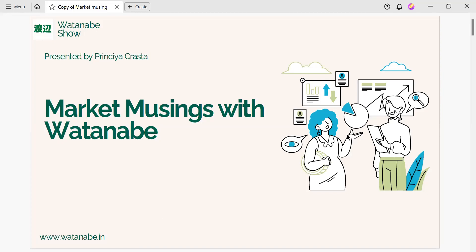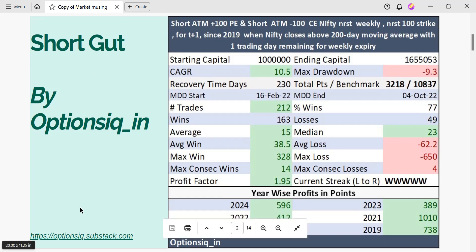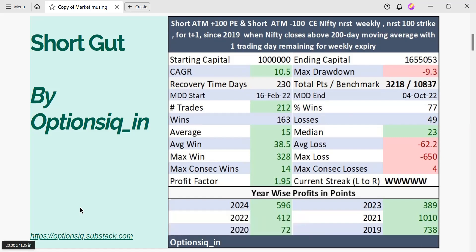Hello everybody, welcome to Market Musings. My name is Prinsia Krasta and today we are going to discuss another trading strategy called Shortcut. In our previous videos we have already discussed what Shortcut is and given a brief about it. This trading strategy is being shared with us by Options IQ.